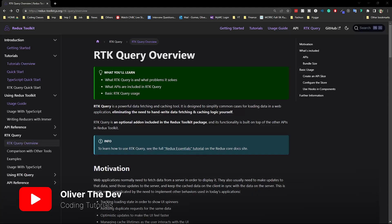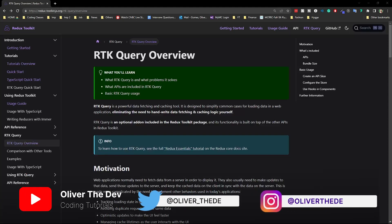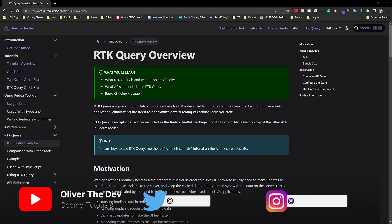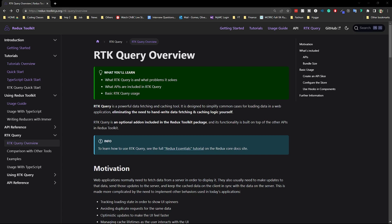Welcome back to this tutorial. We're going to cover the last bit of the Redux series — RTK Query. When you're fetching data and handling that data in the Redux ecosystem, this is the tutorial for you. If you haven't watched my previous video, I made a whole Redux series where we started with basic Redux, Redux Toolkit, and now we're moving to RTK Query.